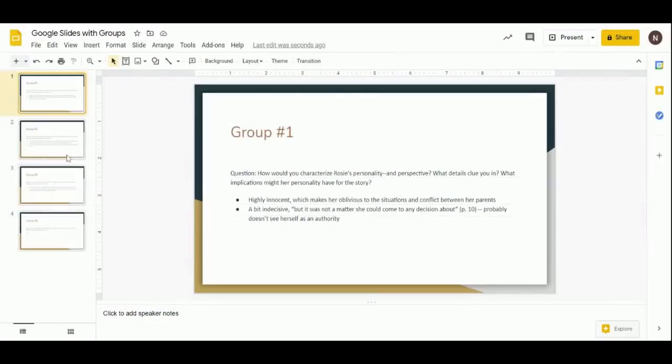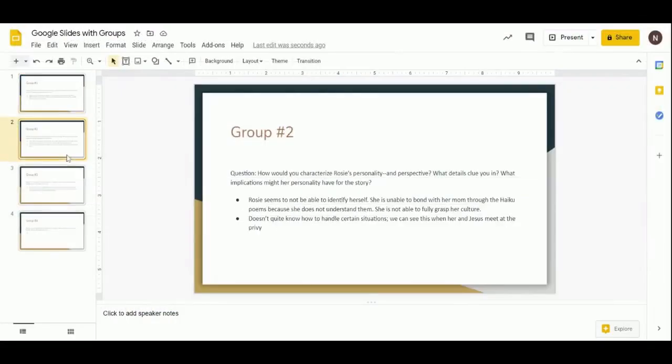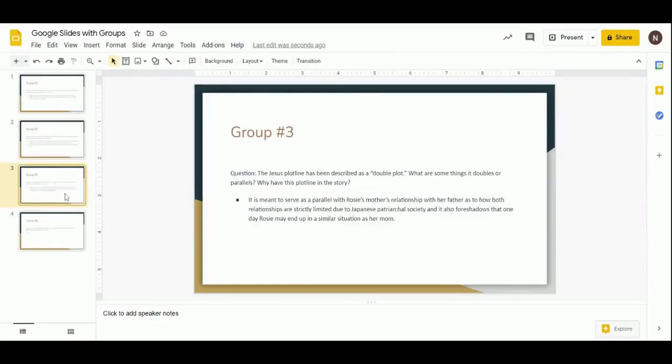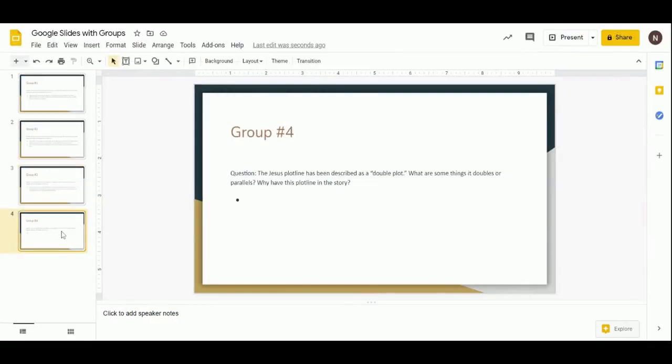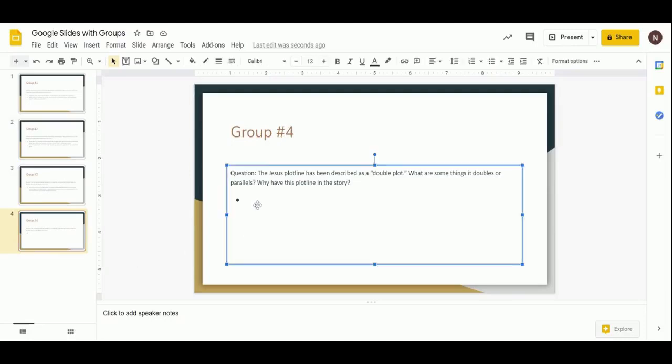You can do a similar thing with Google Slides, but instead of creating a new tab, you create a slide for each group to complete. That way, you and your students can watch what each group is doing without opening many different documents.